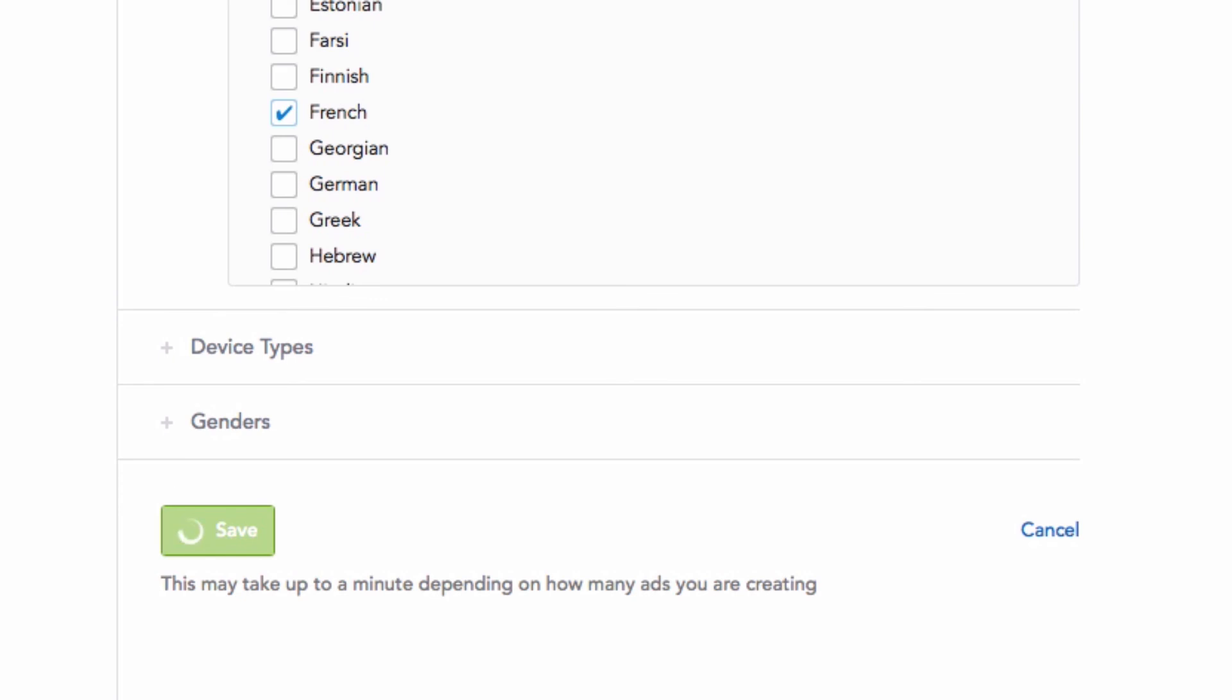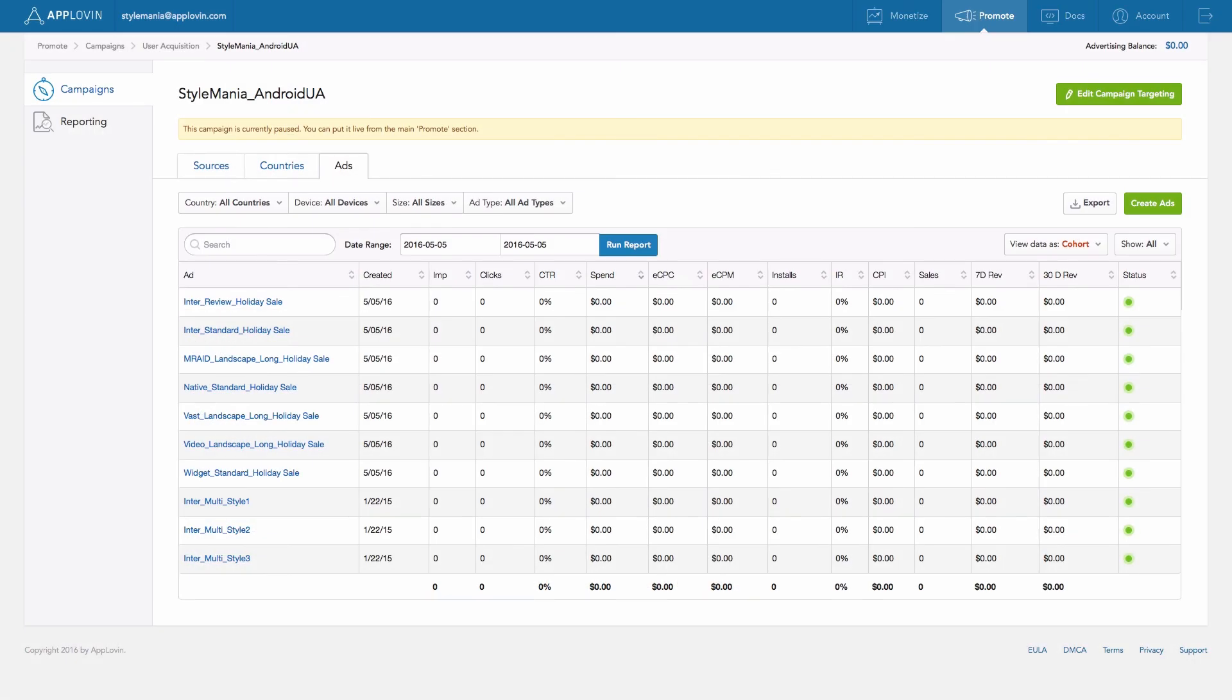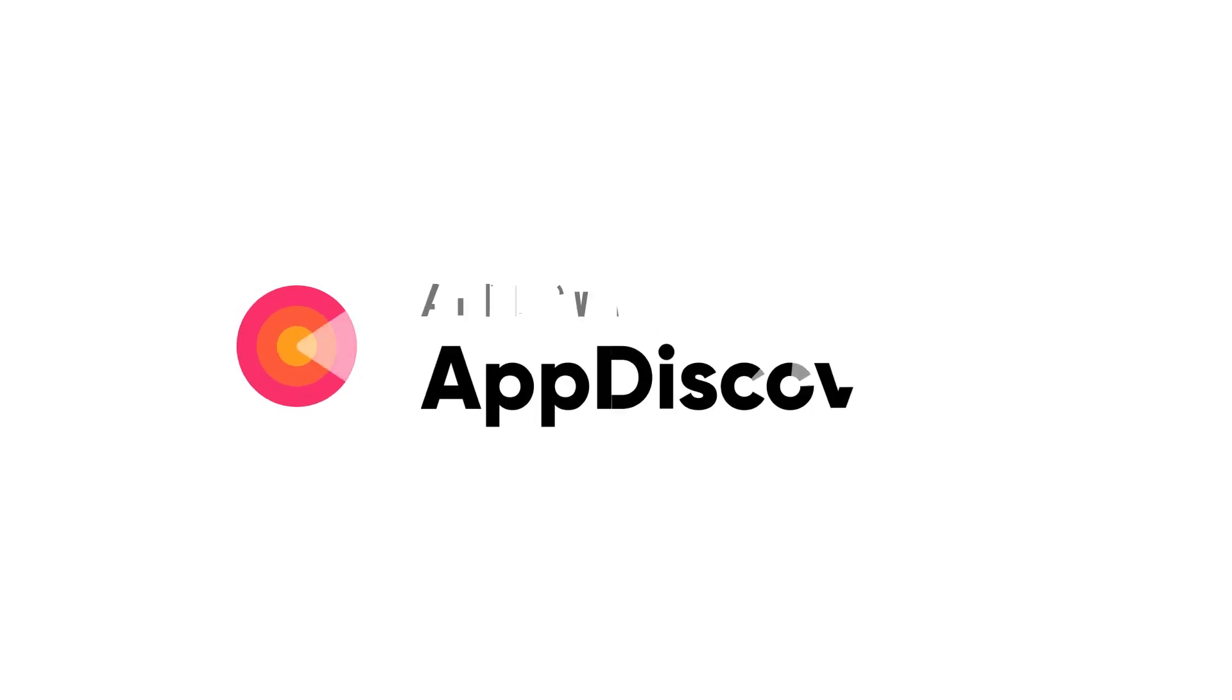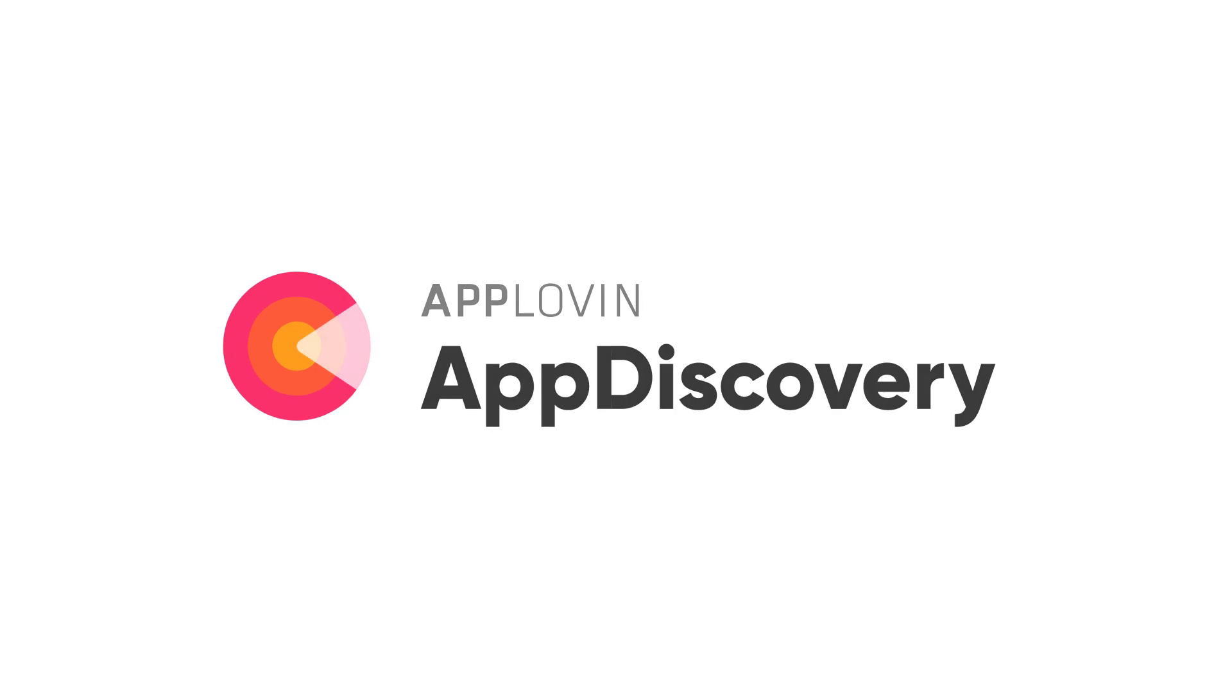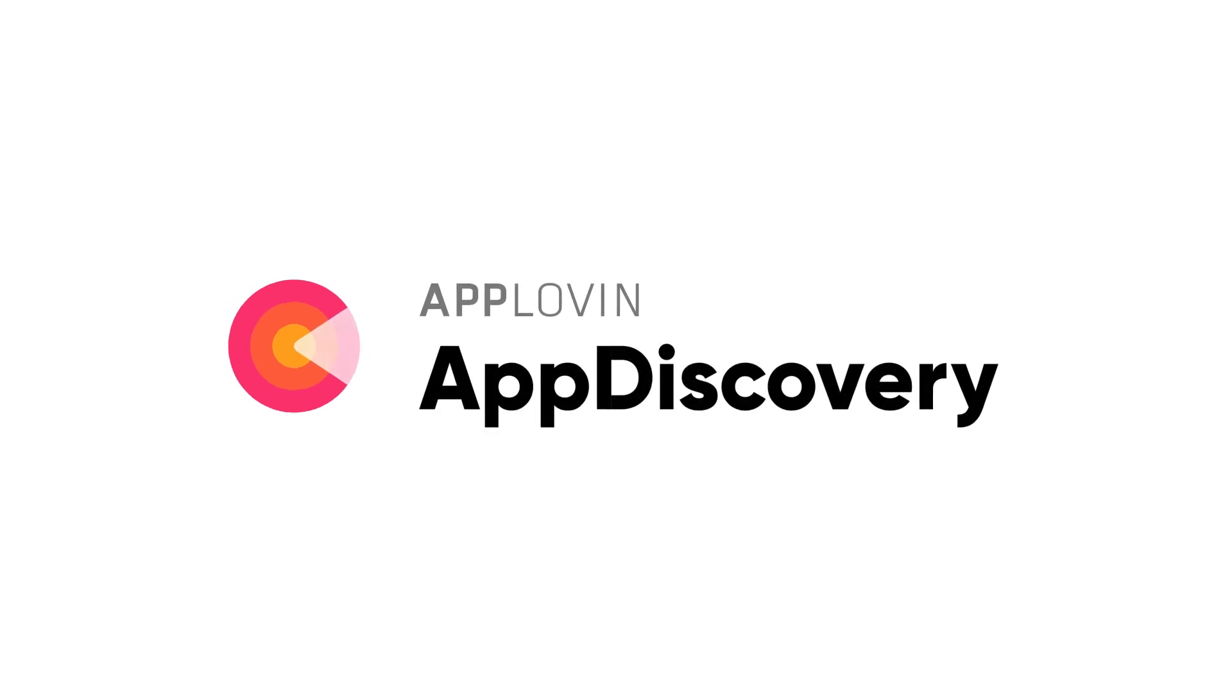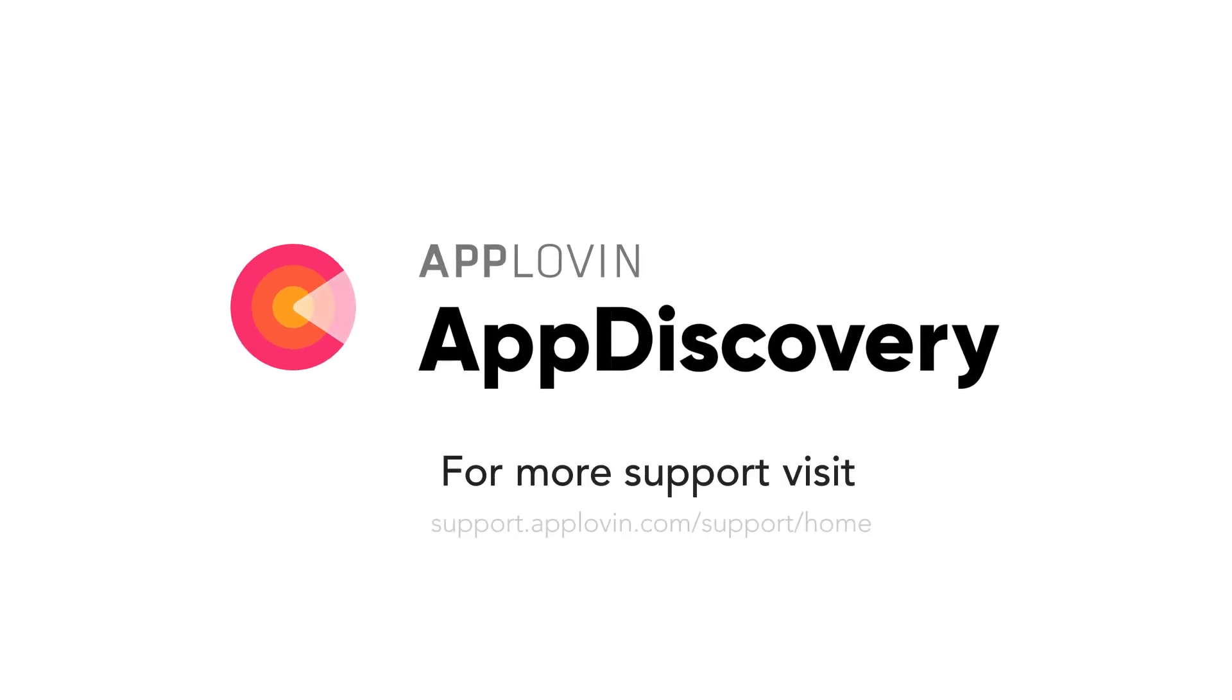When saving is complete, you'll be returned to your campaign page where you can see the ads you just made. This concludes the Creative Sets video tutorial. For more videos like this, visit support.applovin.com.